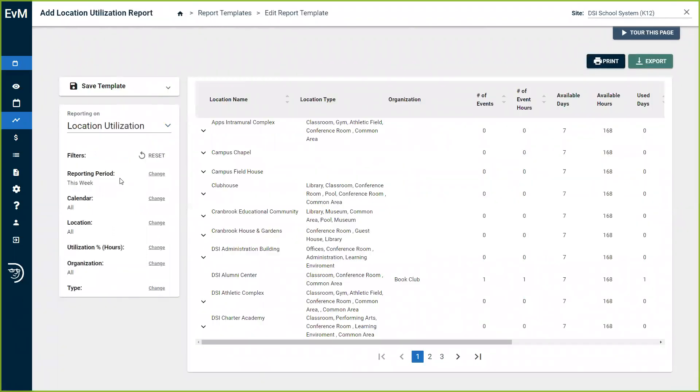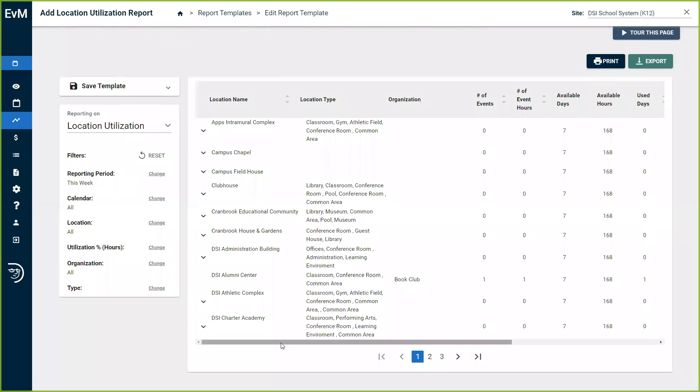Location utilization reports allow you to analyze how often locations are utilized to identify your most popular facilities and better prioritize facility needs as well as understand the cost being recovered for each space.